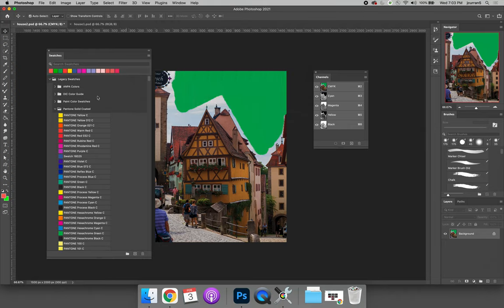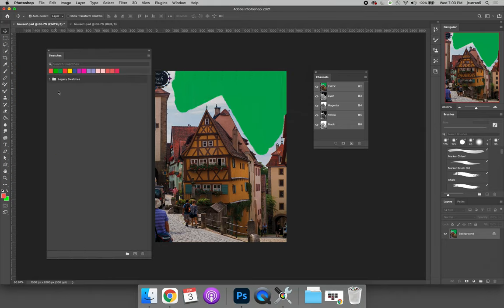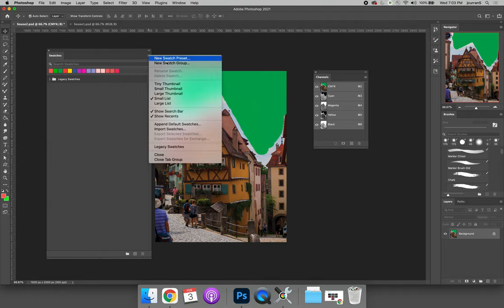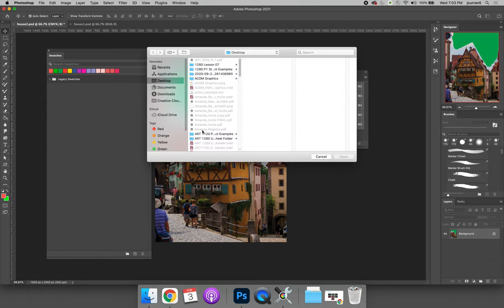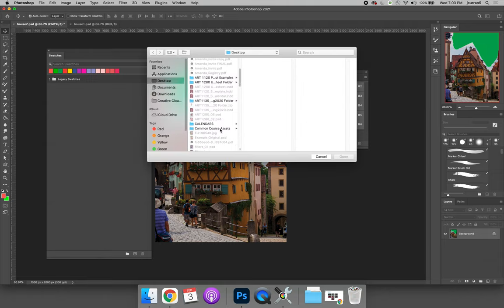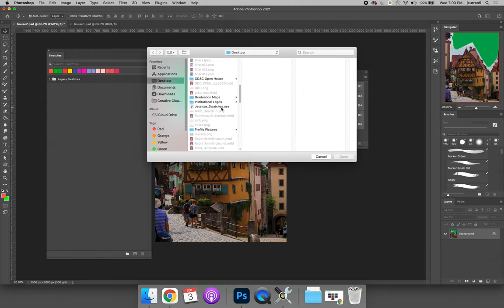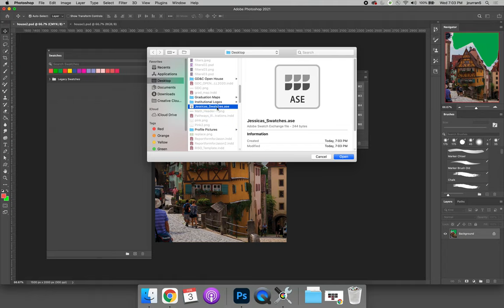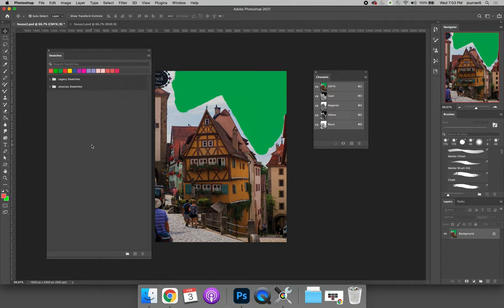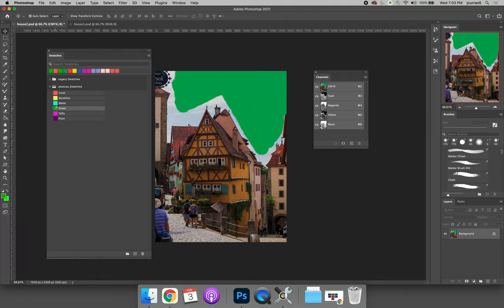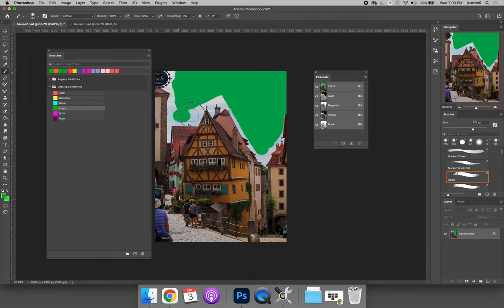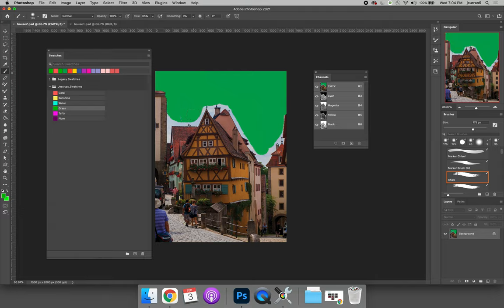They now no longer exist on my swatches panel. I can get them back by hitting the option fly out menu, choose to import swatches, can find wherever I put Jessica's swatches, it's a .ASE file, and then select open. Now I have a folder that has the swatches, I can grab the grass green, and immediately start painting, and it matches the exact color that whoever shared these swatches with me wants me to use.